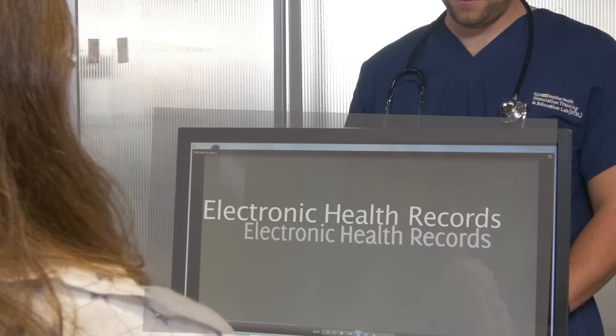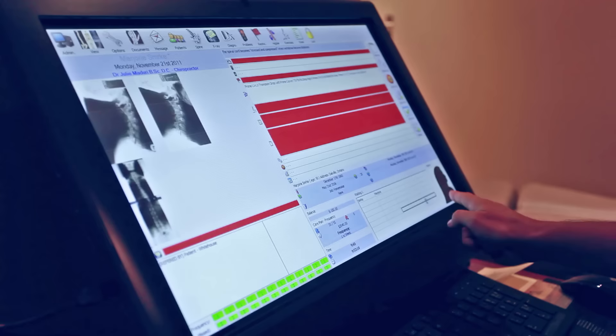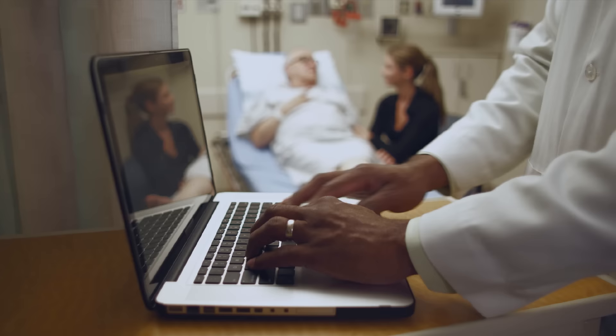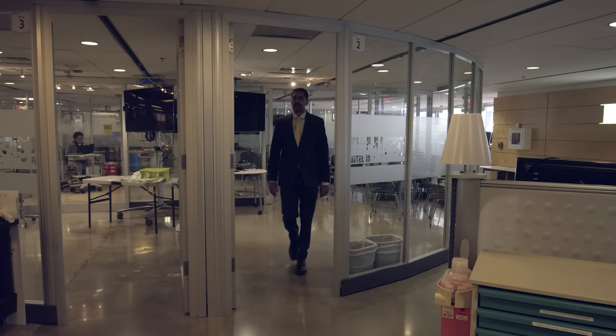As digital records have become more common, unanticipated problems with design, workflow, training, and how clinicians use them have contributed to patient harm. To learn more, we talked to MedStar Health's Dr. Raj Watwani, a leading researcher on EHR usability and safety.